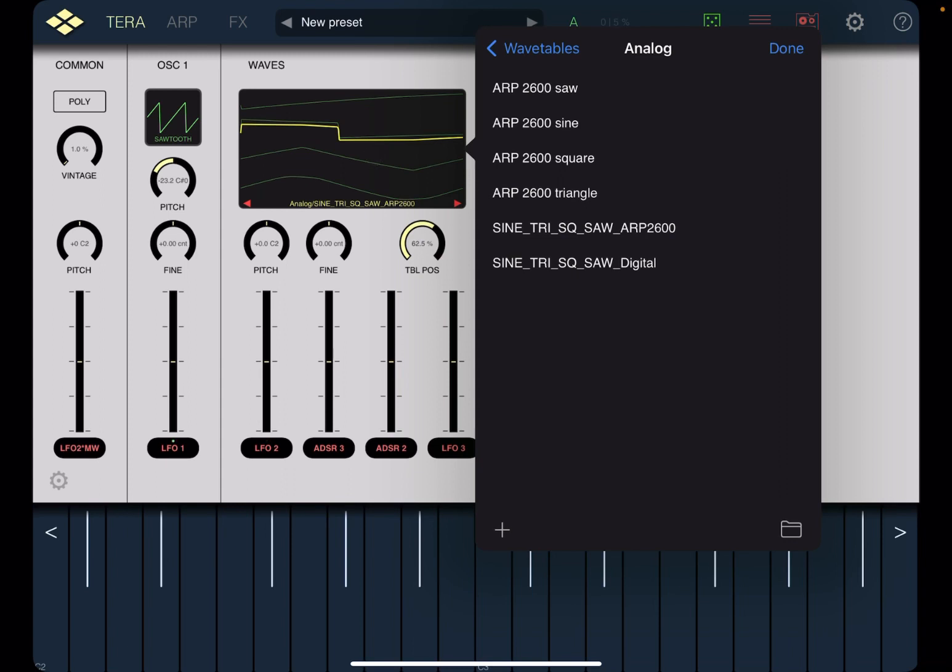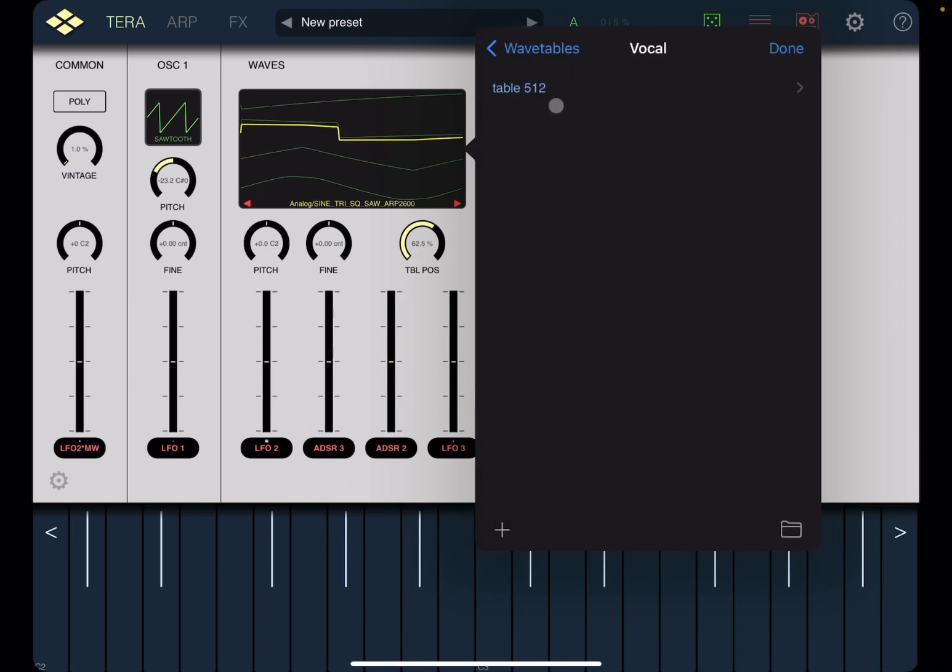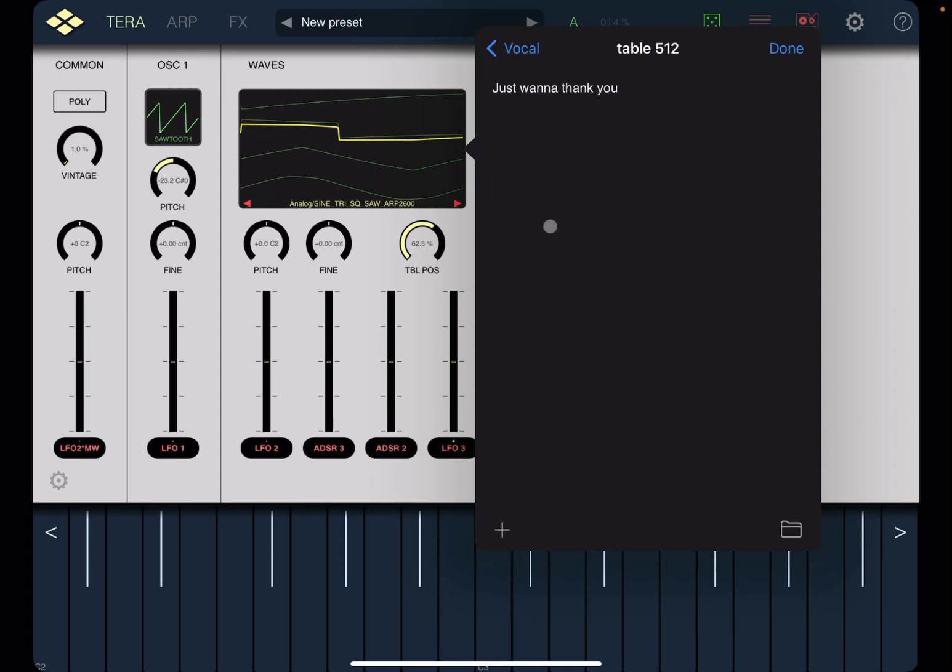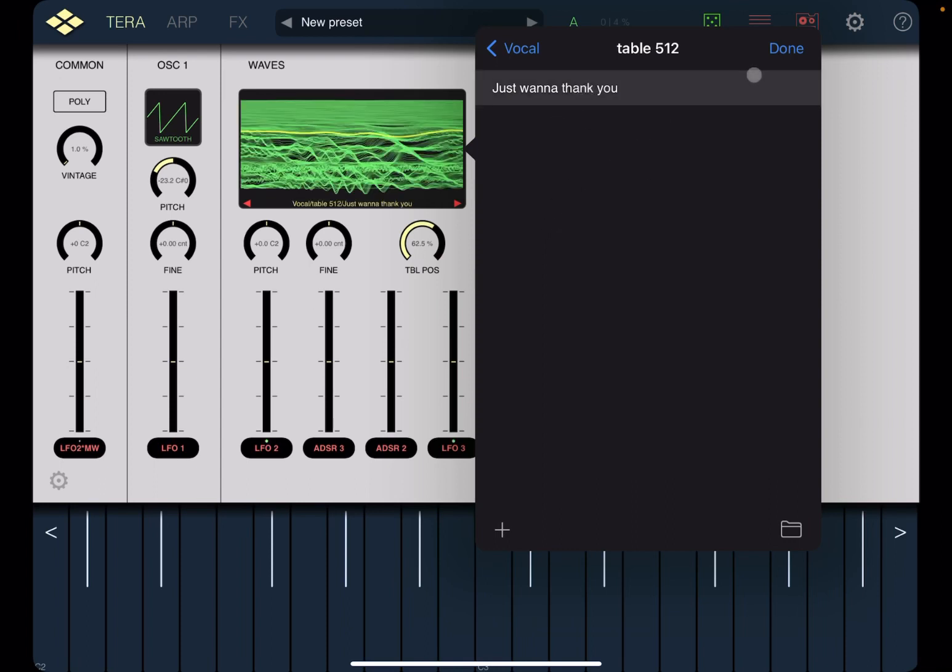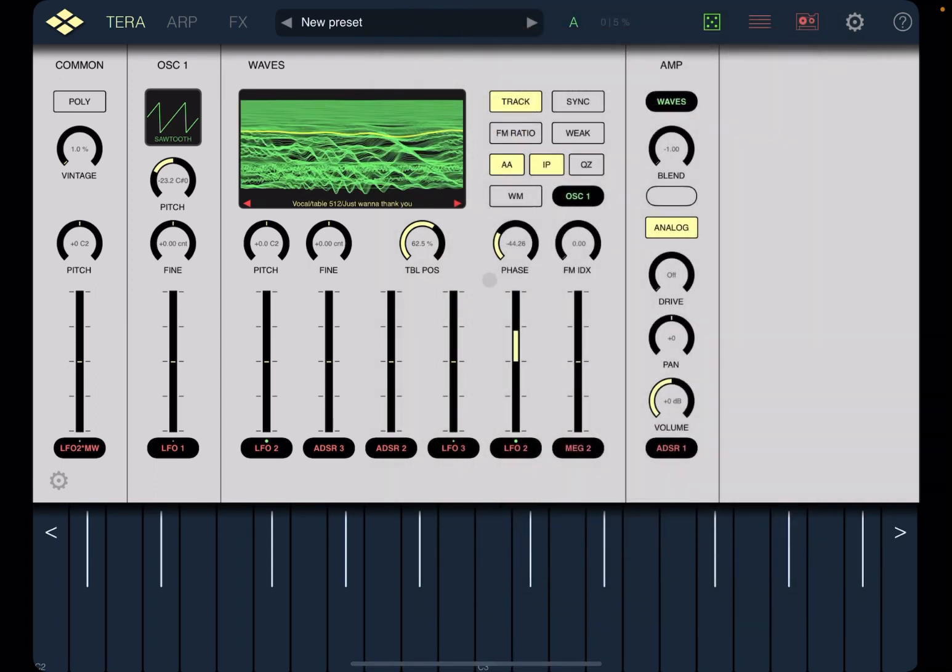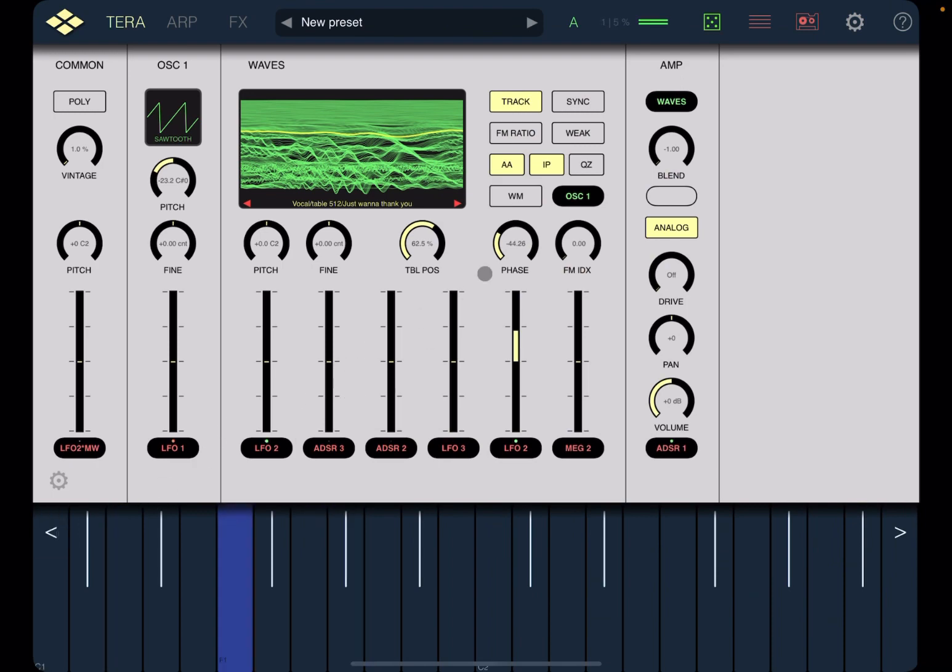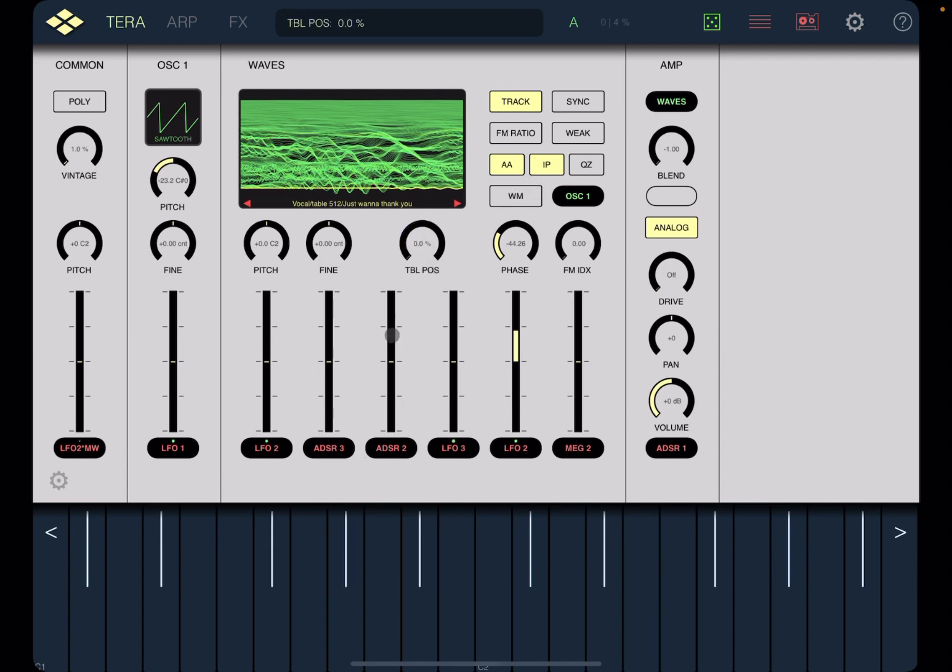So let's go up a folder to wavetable here, let's choose vocal and table 512. You find there is one to be selected which is called just wanna thank you which is quite nice. So let's try it, let's go lower in the register.